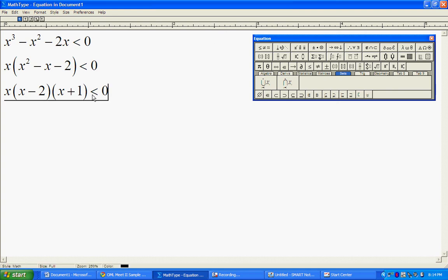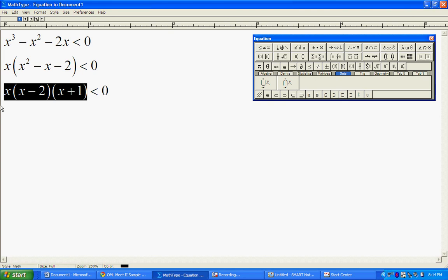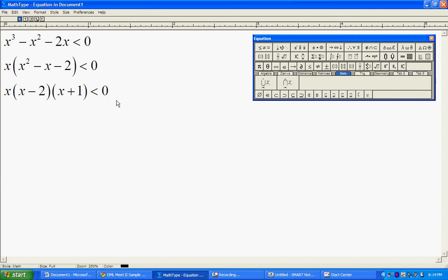Now, like I said earlier, this left side is going to be negative. The product of these three factors is going to be negative. We know that it's not going to be equal to zero.